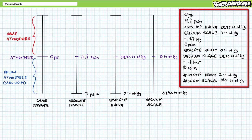A gauge rating of negative 14.7 PSI gauge, an absolute rating of zero PSI absolute, an absolute height rating of zero inches of mercury, a vacuum scale rating of 29.92 inches of mercury.